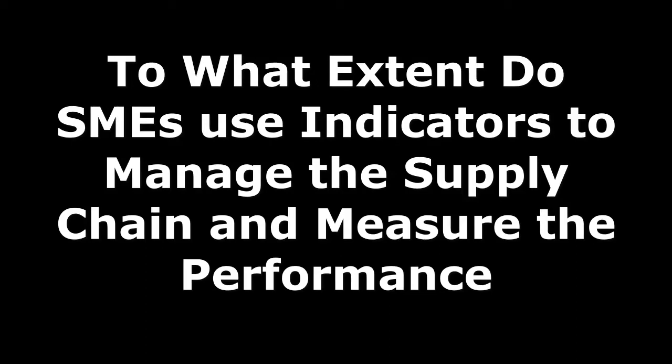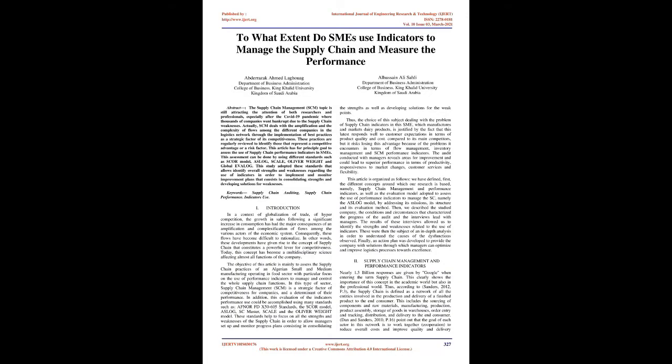To what extent do SMEs use indicators to manage the supply chain and measure the performance? Abstract. The Supply Chain Management topic is still attracting the attention of both researchers and professionals, especially after the COVID-19 pandemic where thousands of companies went bankrupt due to supply chain weaknesses.